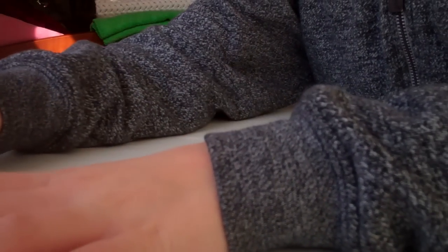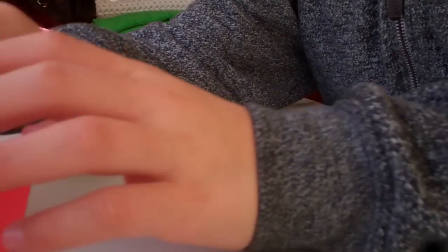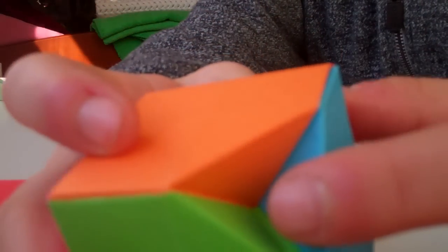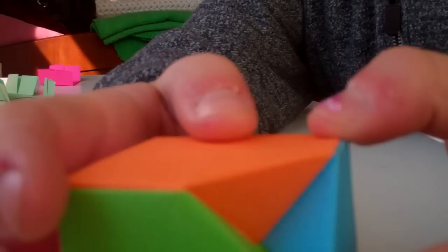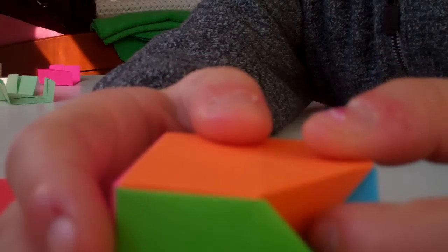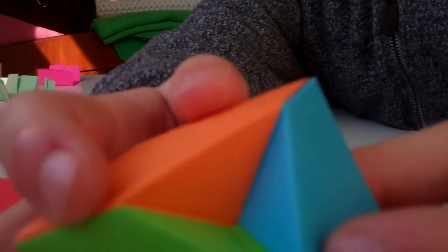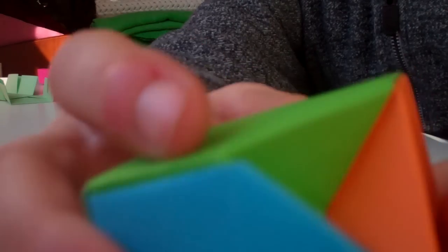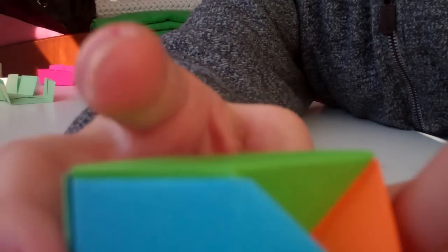Once you're done making a cube, it should look something like this. It'll have an inverted corner and all these flat sides. I'm just showing you guys now because I might not have the time to show you at the end.